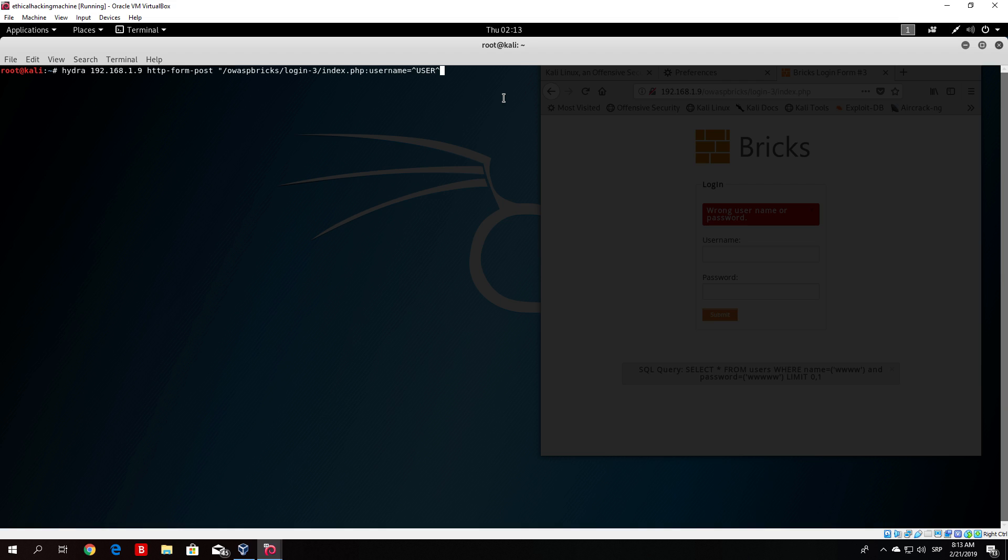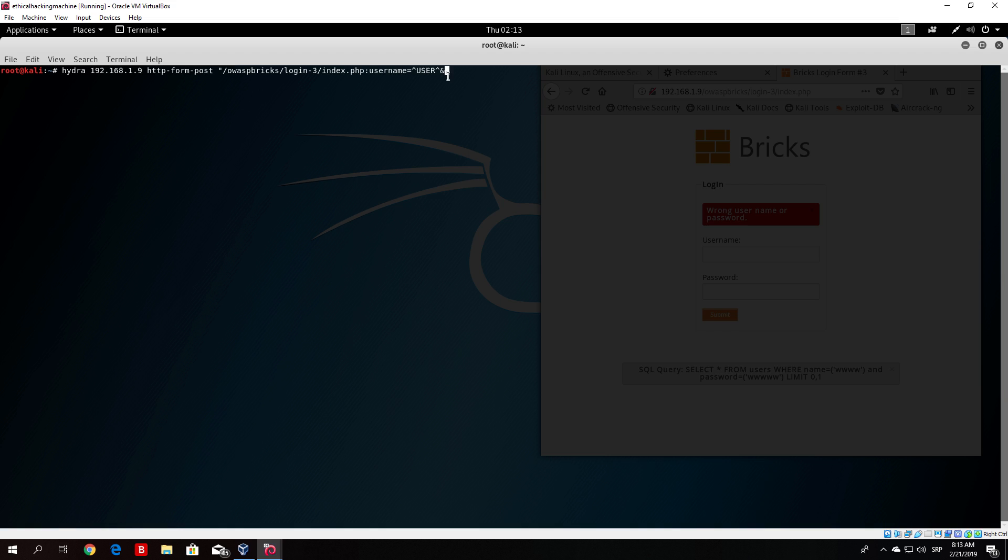Then this sign. I'm not really sure how it is called in English. Type that sign. After that type passwd equals. Then once again the upper arrow. Then pass and another upper arrow. Then once again the same sign.